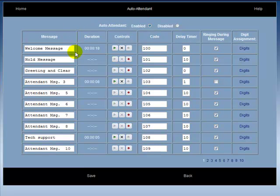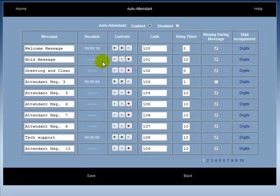The name of the message is used to identify the message. This name is displayed on both the browser and on the system phones. The duration of the message is displayed in the field under the word Duration. If there is no message recorded, then this field will remain blank.